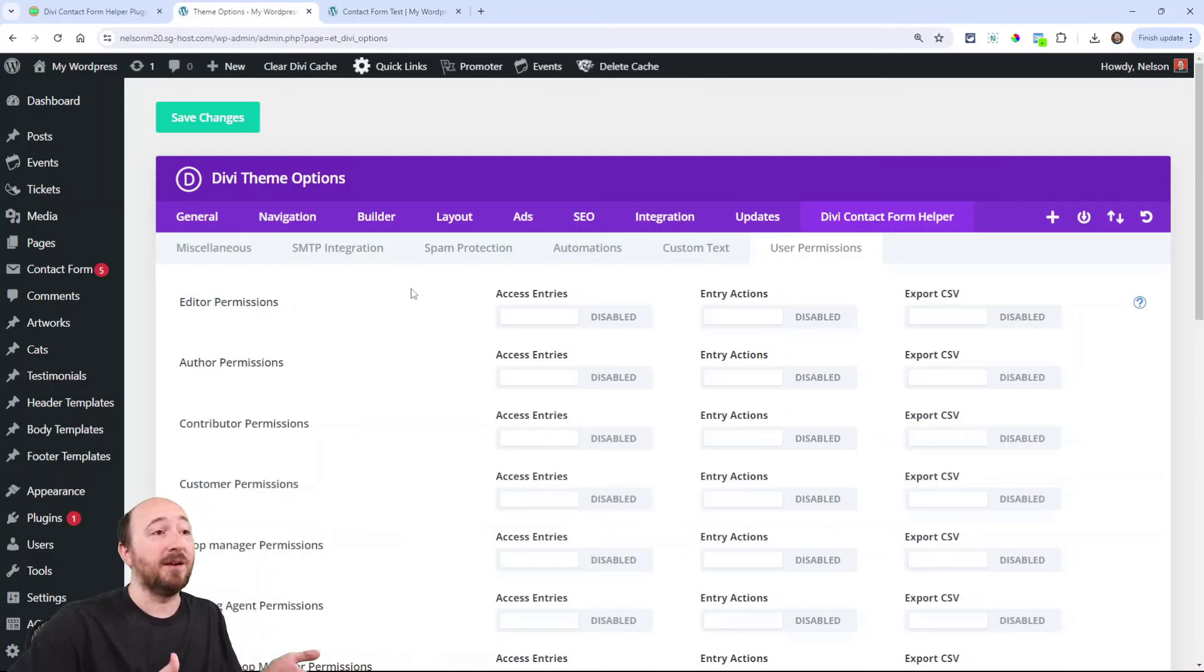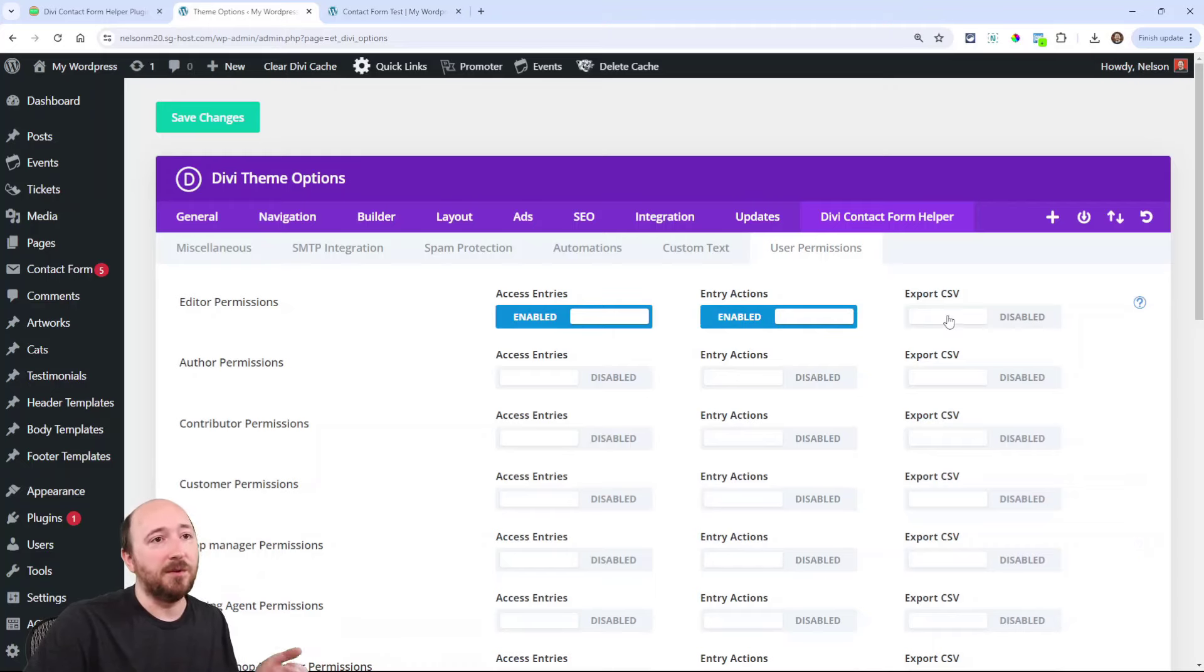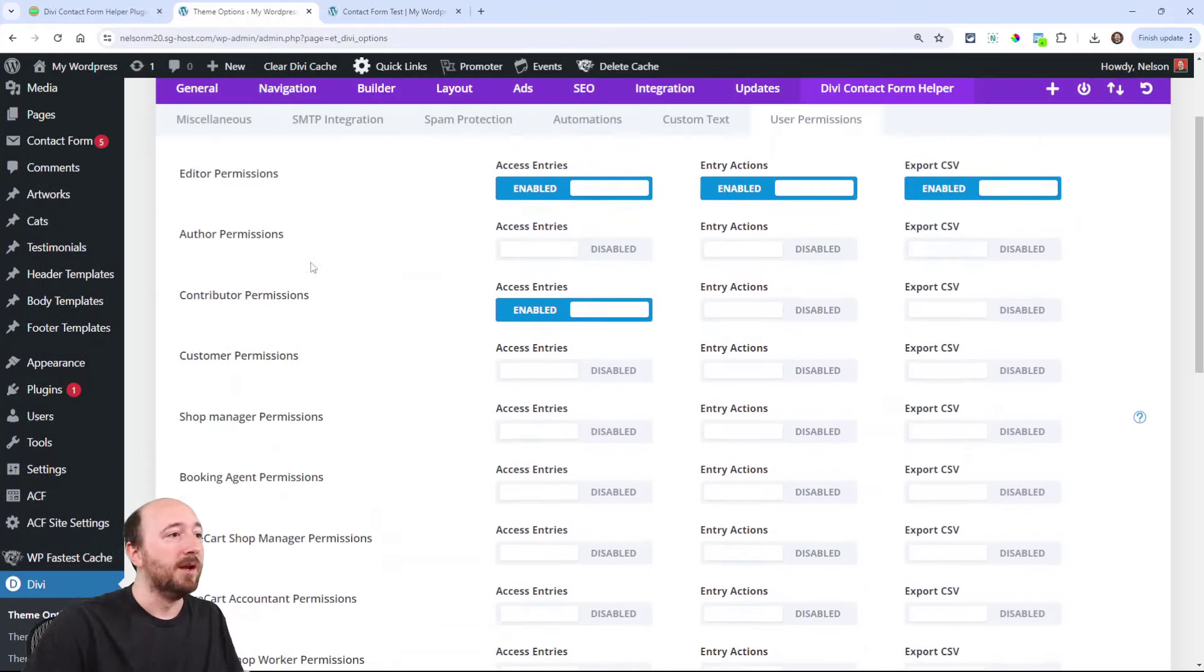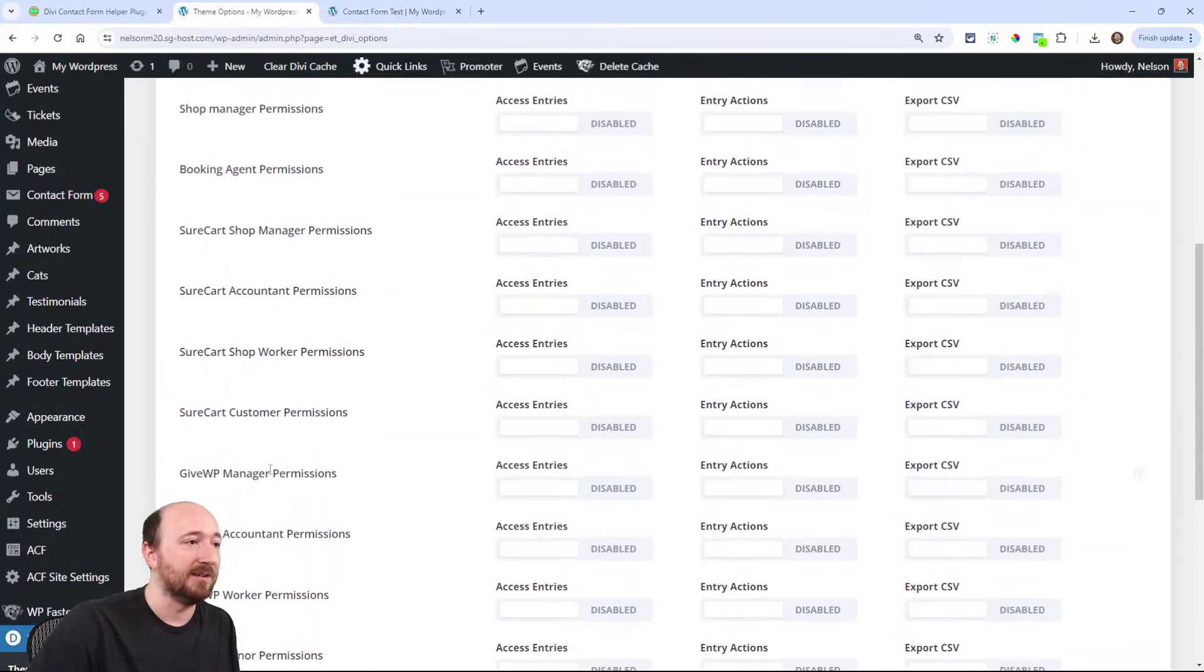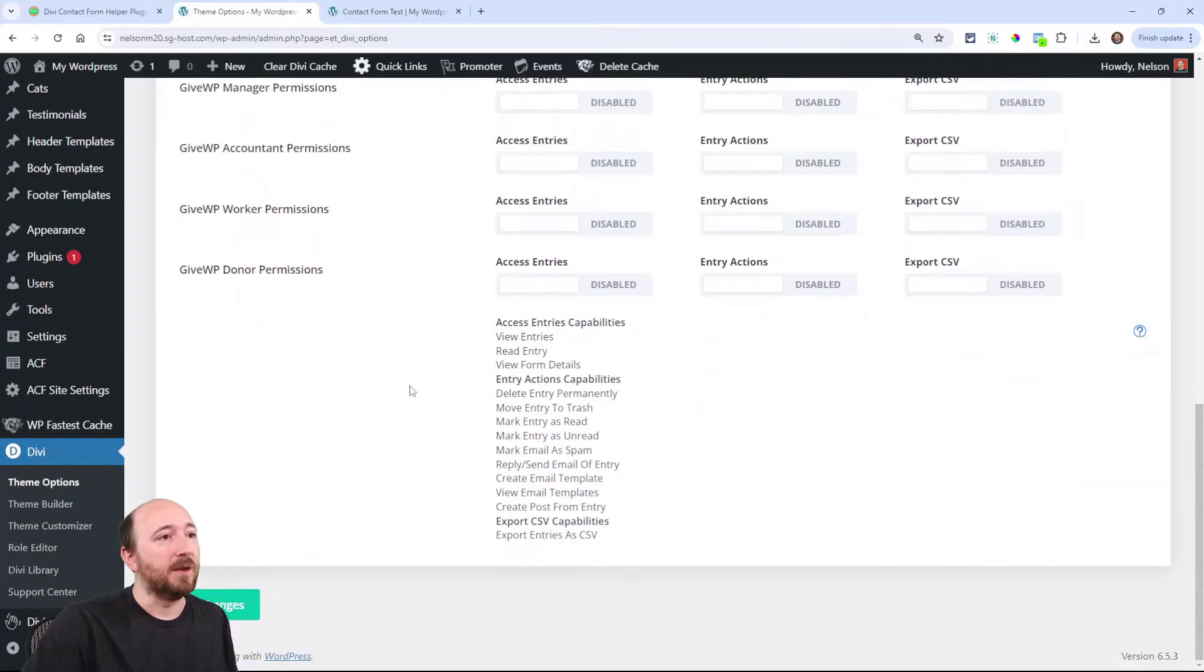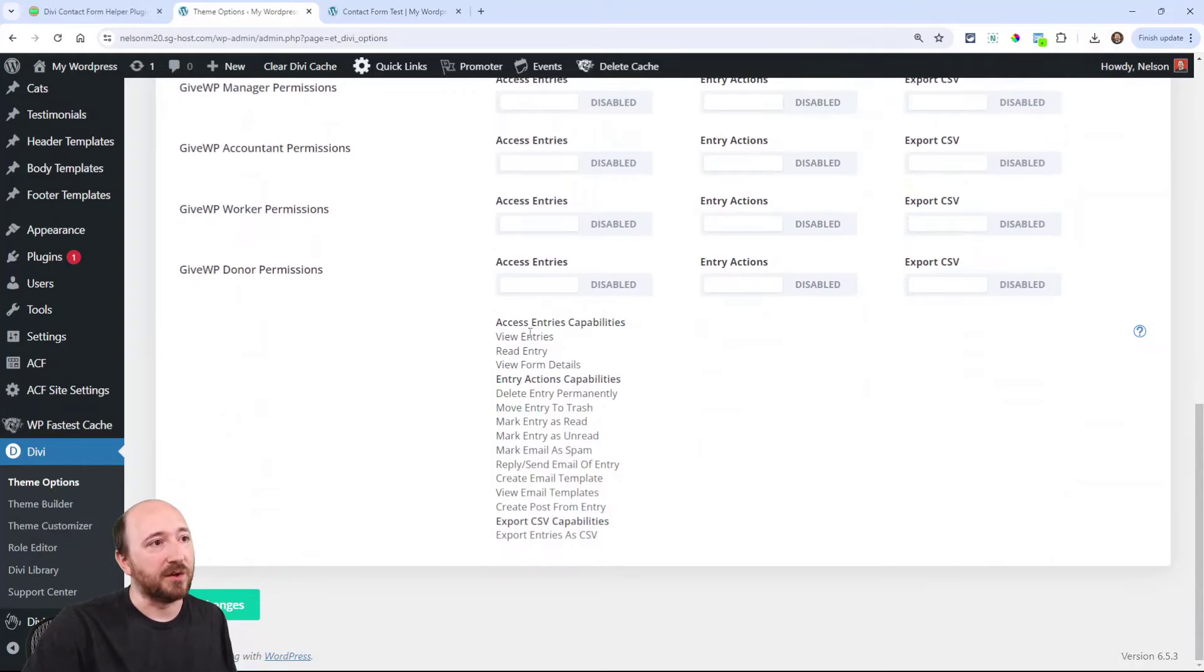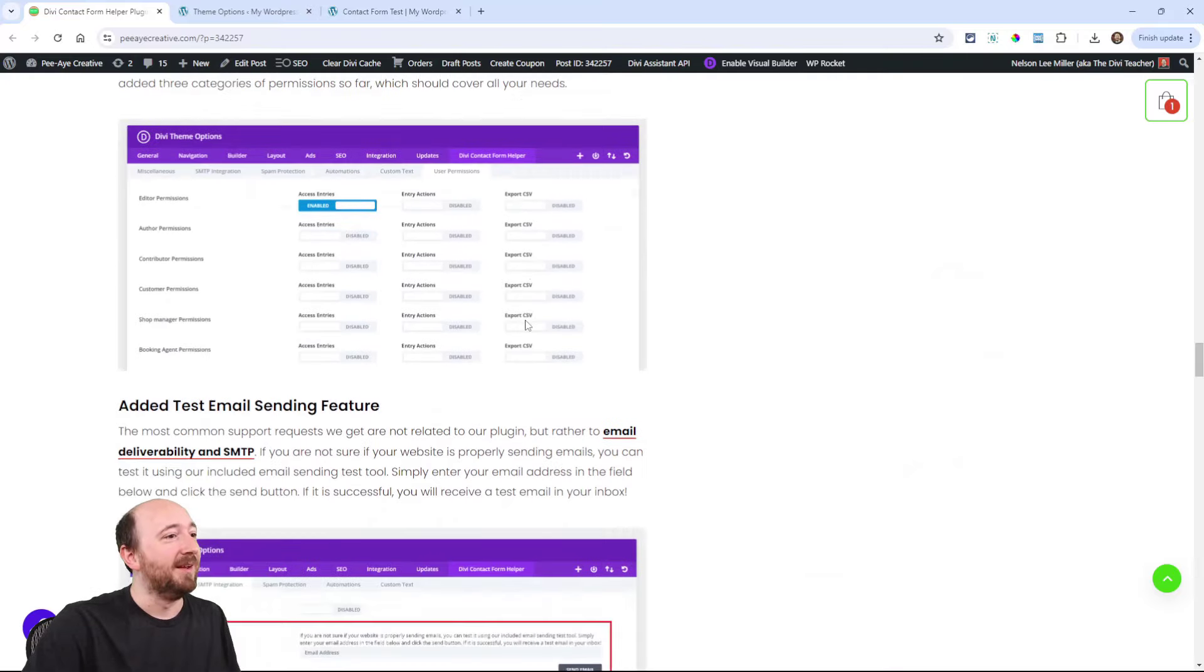We're not going to take away admin permission for that. But for editor, let's say you have an editor and you want them to be able to access entries, there you go. Maybe you want them to delete them and all these things. Maybe you also want them to export. And maybe you have some contributor that you want to be able to do these things. You can do whatever you want. This will auto populate user roles on your website. So basically any plugin here that you can see is adding user roles or a user role manager plugin will populate here. And then here's just a summary of what the permissions are. So hope that makes a lot of you happy.